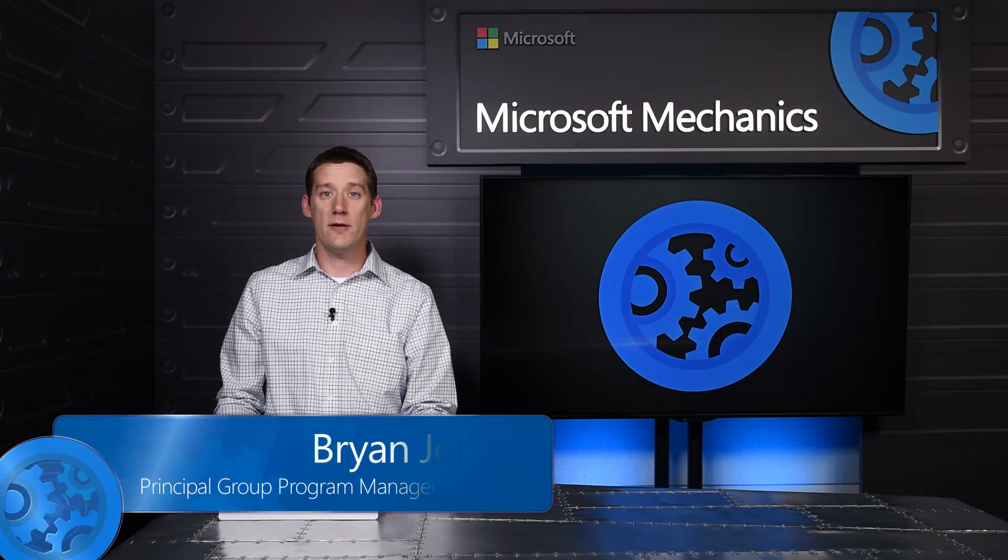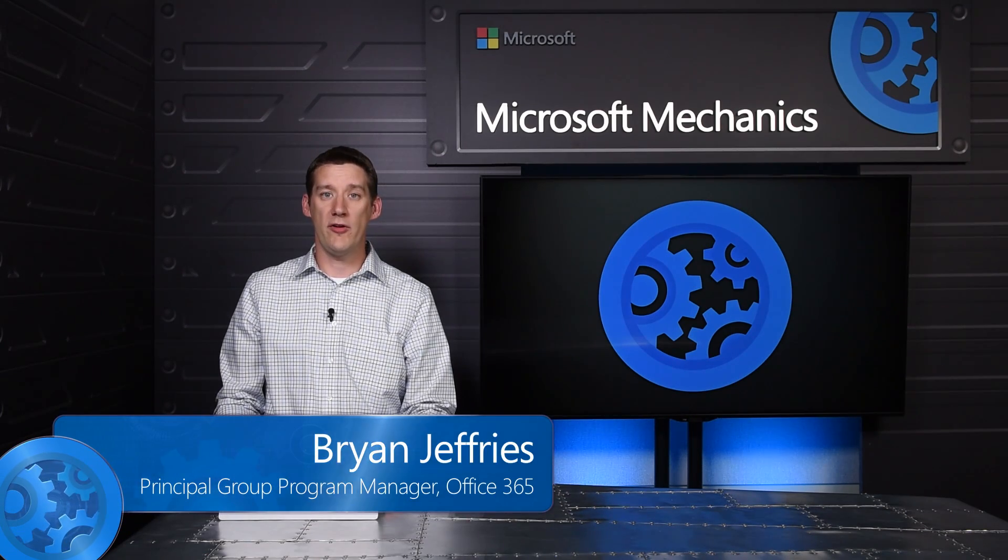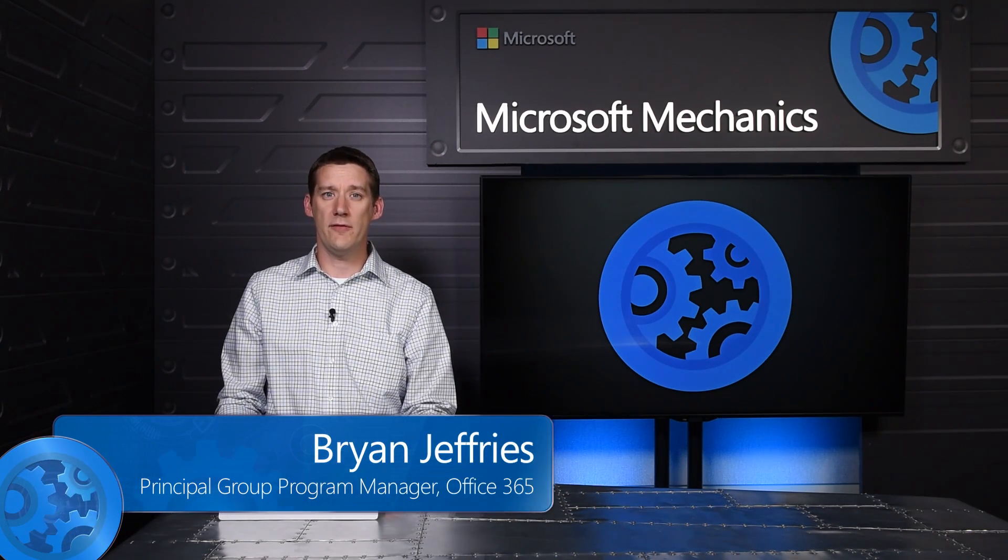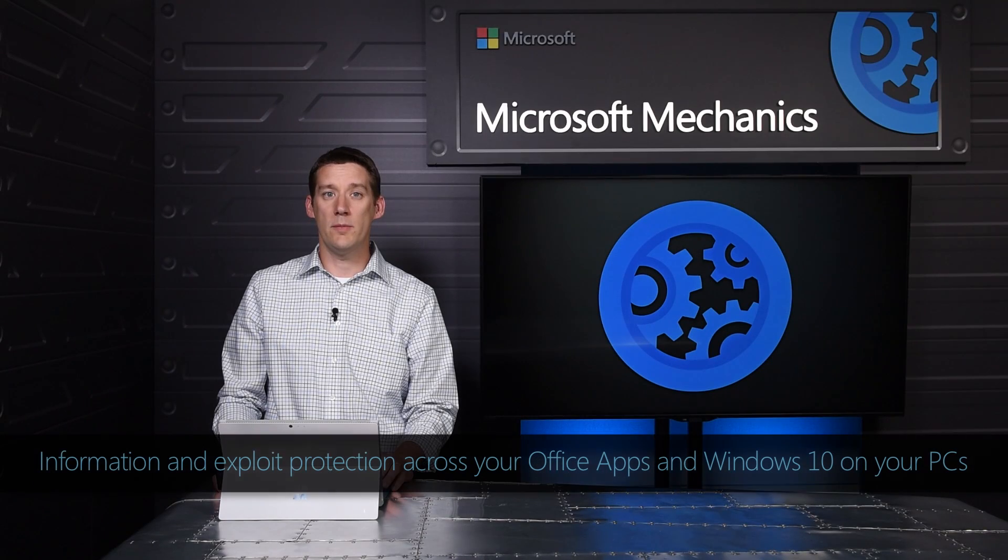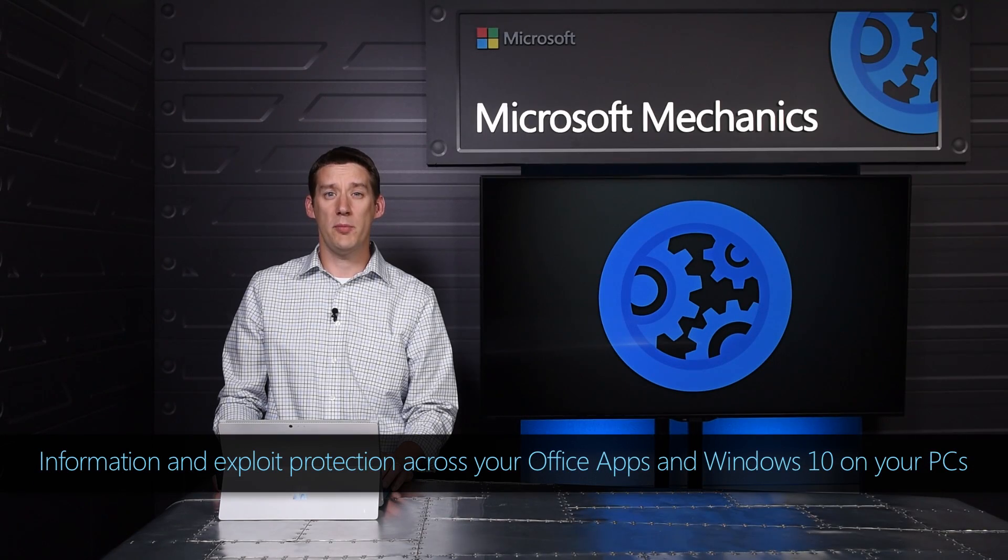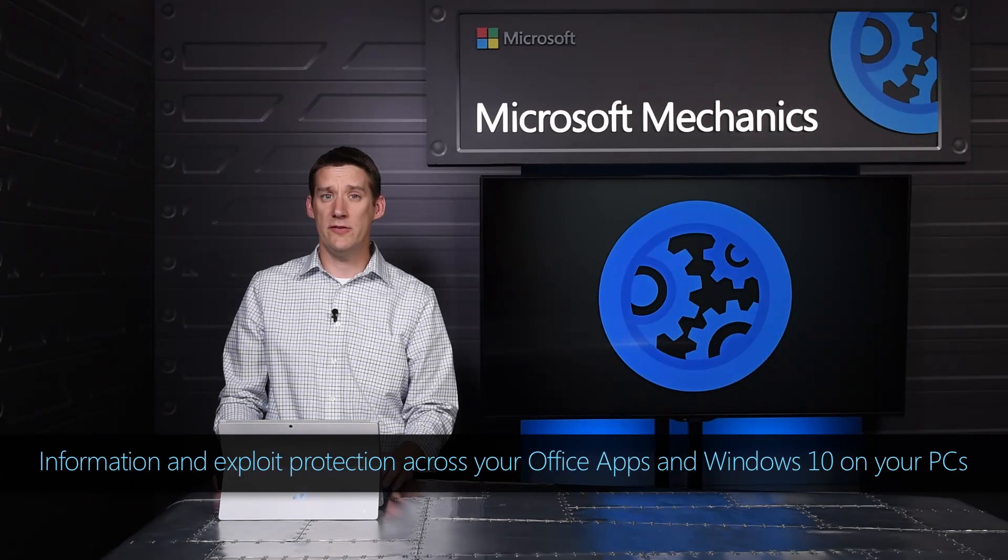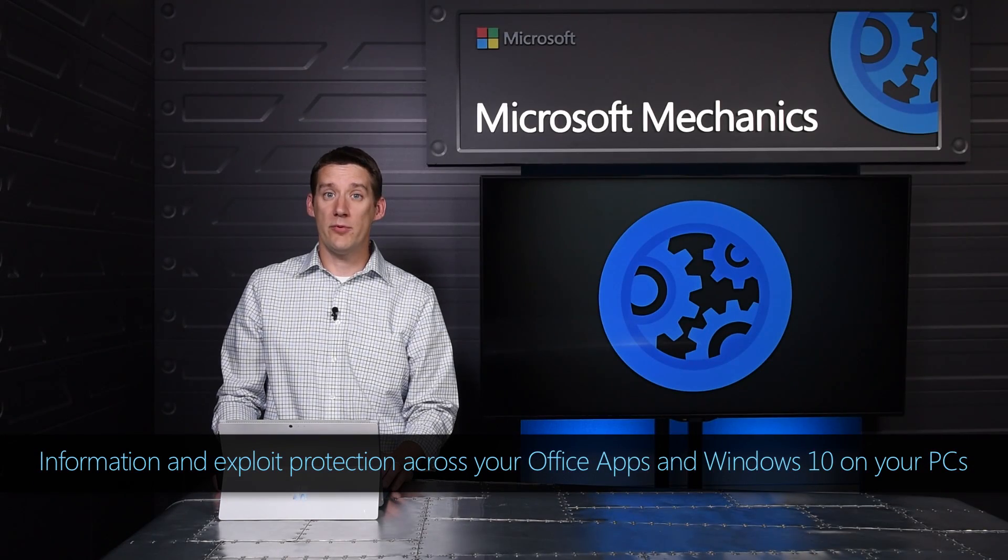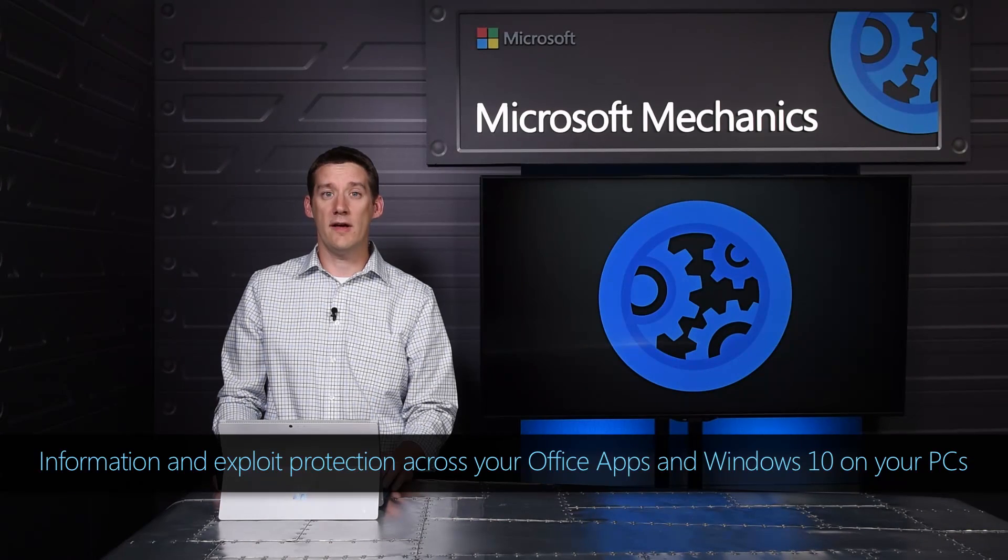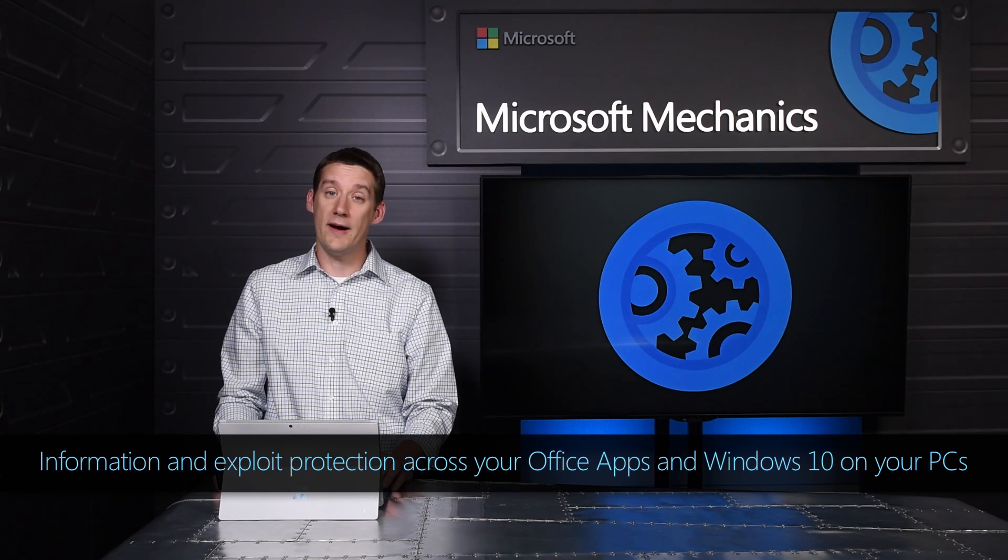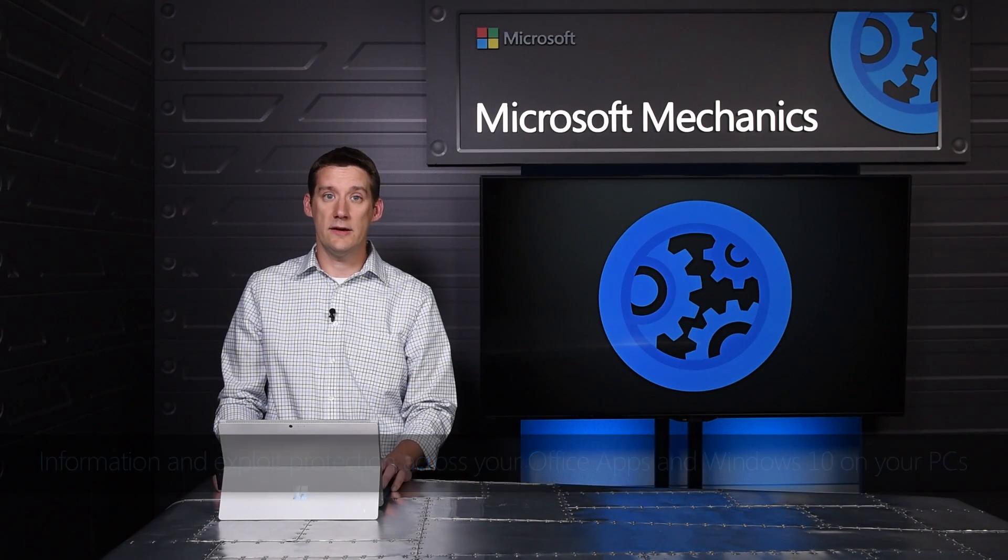As you shift to a modern desktop with Windows 10 and Office 365, we are continually investing in our data protection and exploit prevention technologies. For information protection, an important vector that we continue to guard against is inadvertent or accidental data leakage.